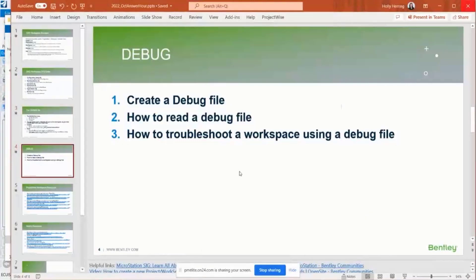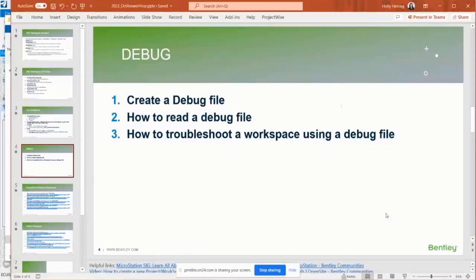Next is the debug. So how to create, how to read it and how to troubleshoot it.